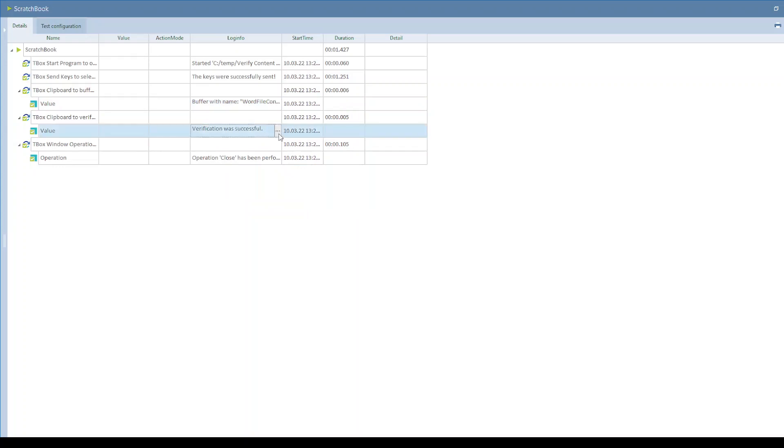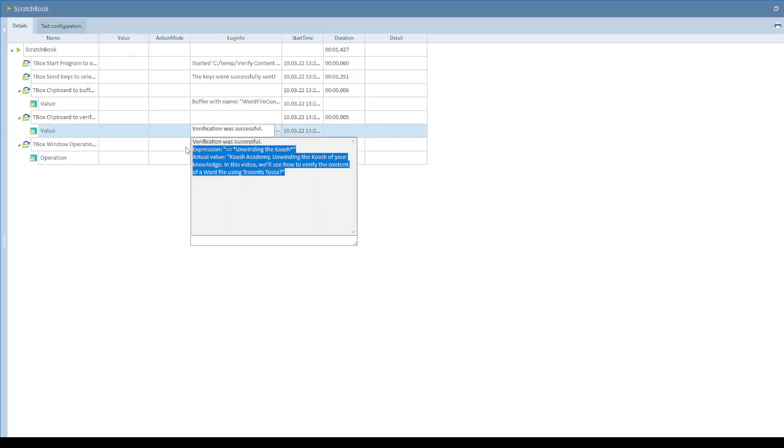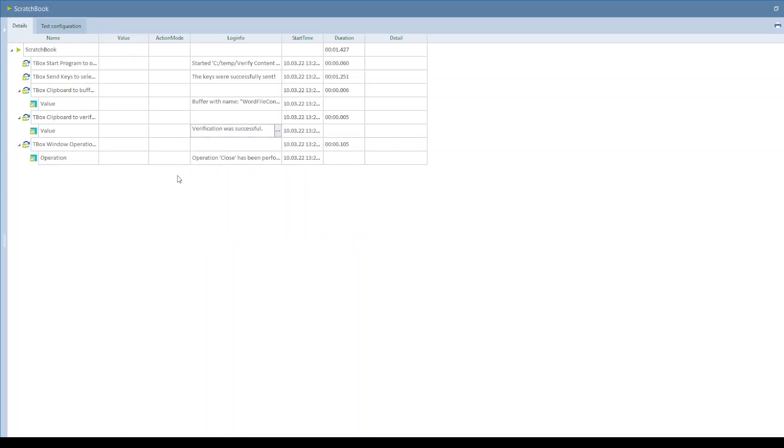The verification was also successful. Yes. And then it is closing the file successfully.